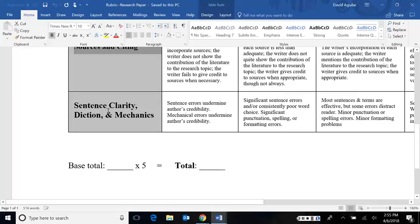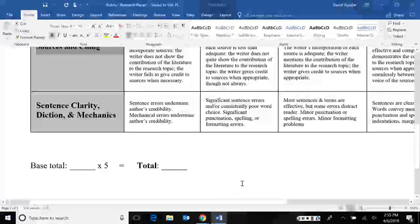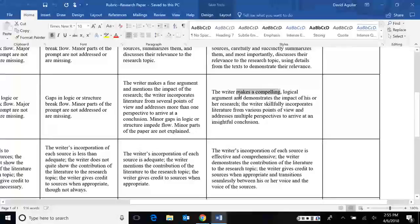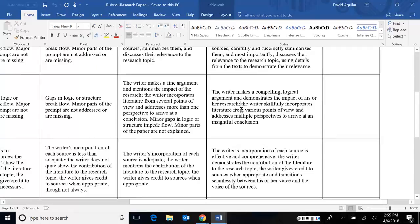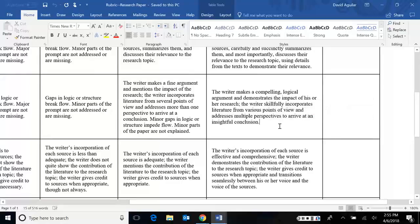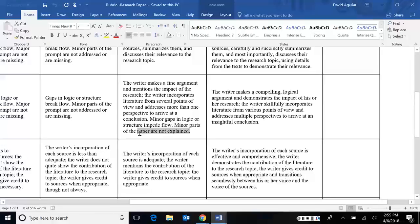So for arguments, ideally, you should make a compelling, logical argument and demonstrate the impact of your research. You should also incorporate literature from various points of view and multiple perspectives so that you arrive at insightful conclusion. Obviously, if you have minor gaps in logic or structure or if you didn't explain yourself in certain places, that's obviously going to hurt you and you won't be able to get a four anymore.